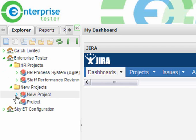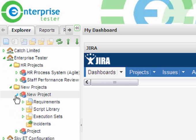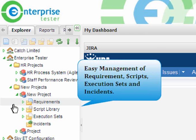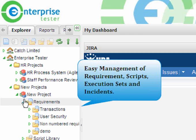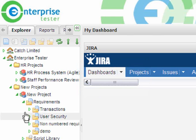From within each project, you can easily manage your requirements, your script library, execution sets, and incidences.